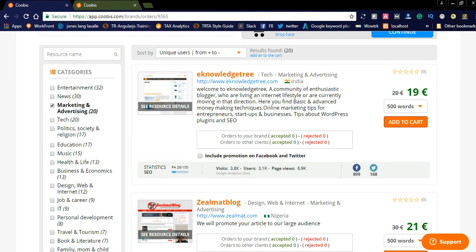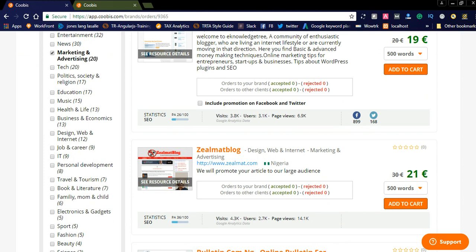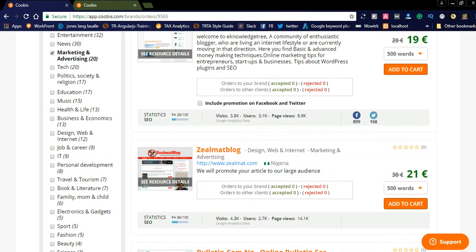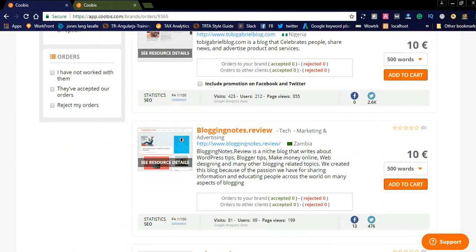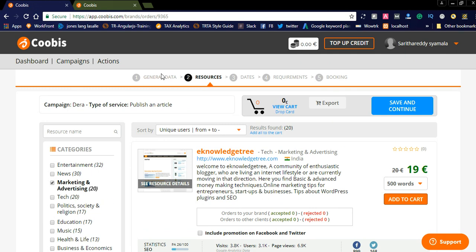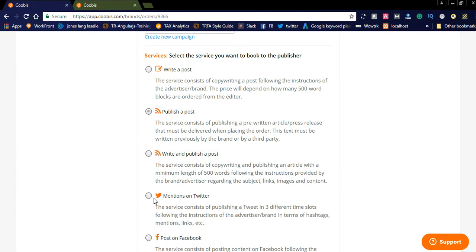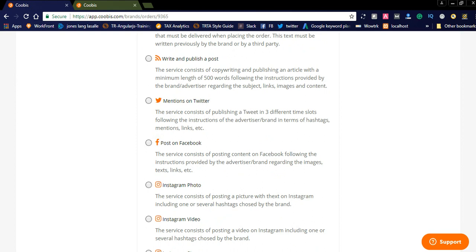In the marketing dashboard you can see there are 20 results, and Knowledge Tree is showing in the top position. You can select a service and opt for a particular publisher to promote your brand on their website. If your campaign is related to social media, you can opt for mentions on Twitter or posts on Facebook, and social publisher profiles are also displayed in the advertiser dashboard under social campaigns.